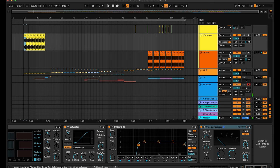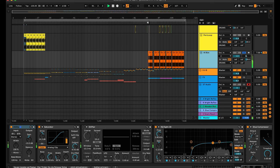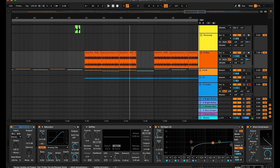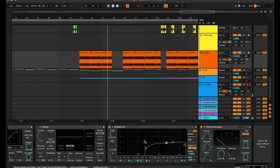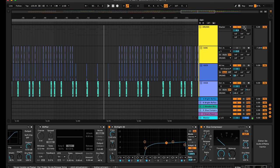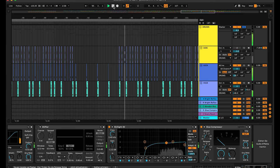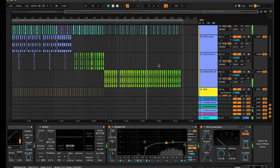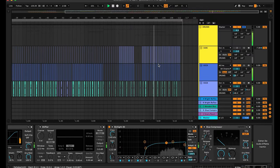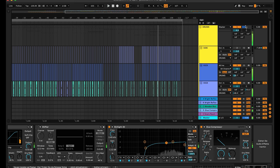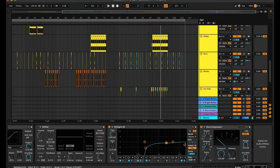The last sound in the drum group is some high rim clicks — sounds like a machine gun. Same treatment: saturation, EQing, and glue compression. The drum group together sounds like this. That's the first part for the drum group.